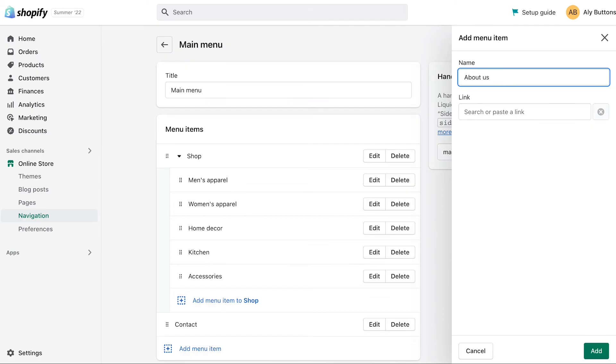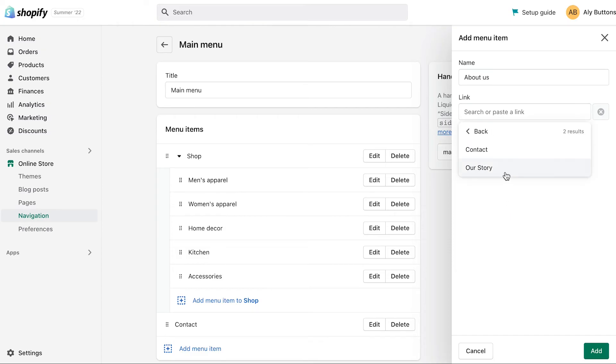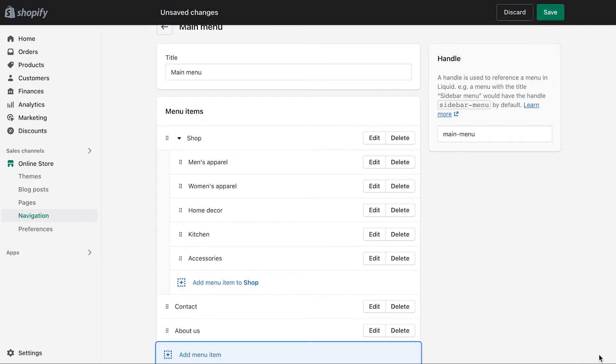Finally, click in the Link area. Choose Pages, then click the About Us page you created. To finish, click Add.